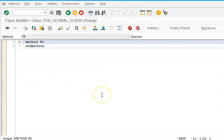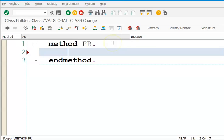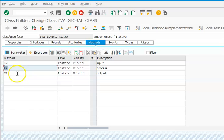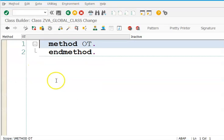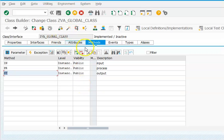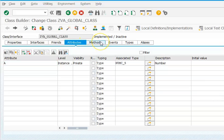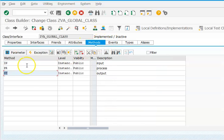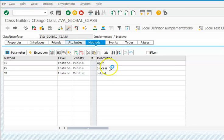Now for PR — in PR we write the logic: ADD 1 TO A. Then go to OT, double-click on OT, and write: OP1 = A. We have written the logic in all three methods. Now we need to activate the entire class.